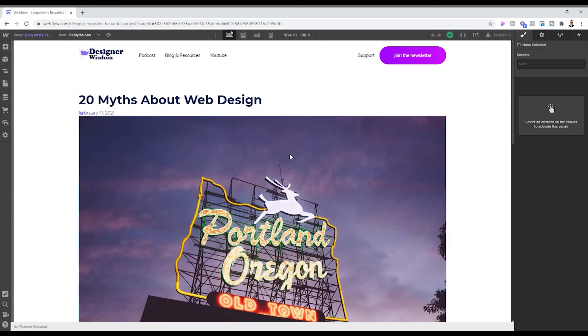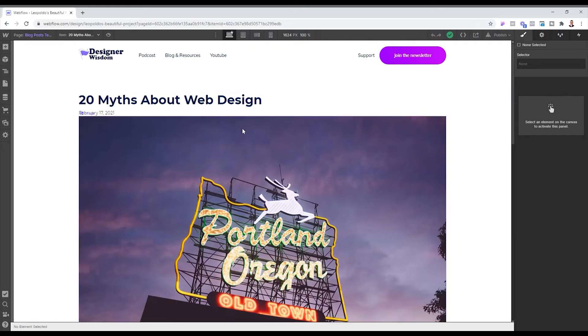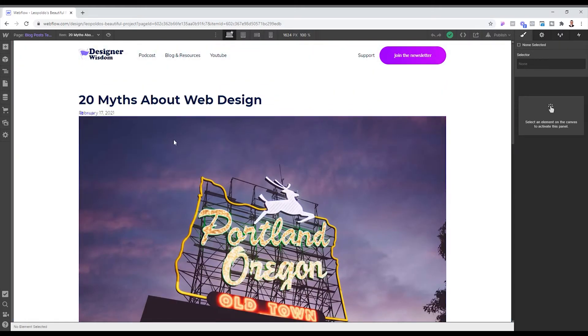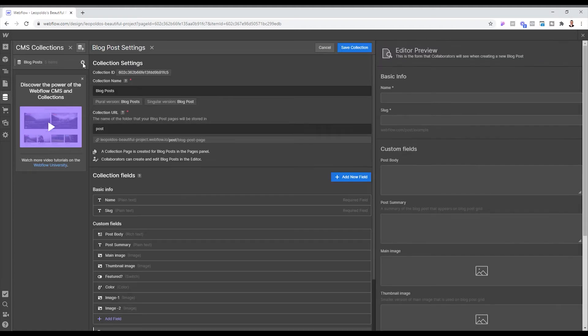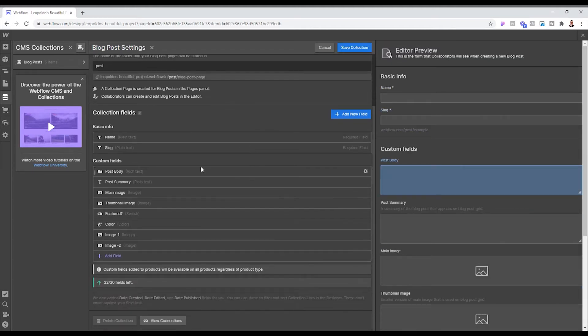So what we're going to do now is that we want to make sure that we have two designs for this available. So what we're going to do is we're going to click back to our CMS collections. We are going to click on blog posts on the settings tool here.